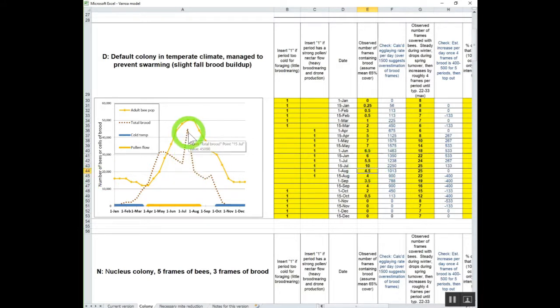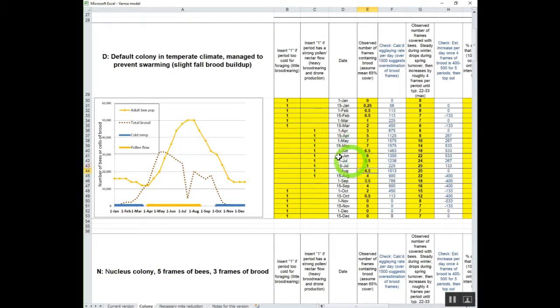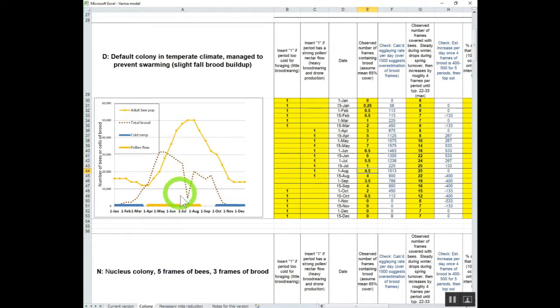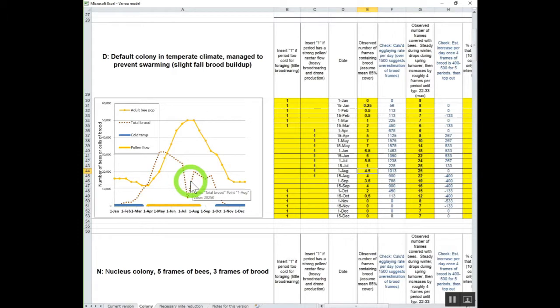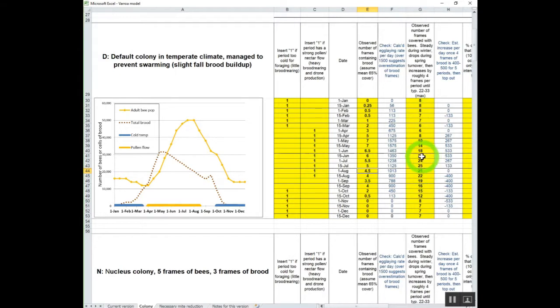Although, if the colony plugs out with nectar, that 10 frames might go down to one frame. Well, this actually does happen. When you have a very strong nectar flow, you may have a sudden decrease in the amount of brood right there. So you put this in.